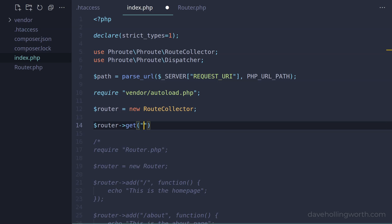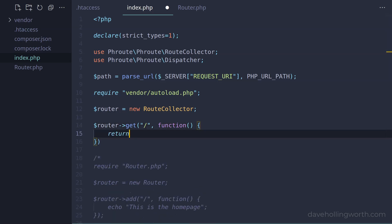Let's add a route for the homepage, so specifying the route path as just a slash. For the handler, we'll specify an anonymous function. Inside this function, instead of using echo to output some content, we return a string.